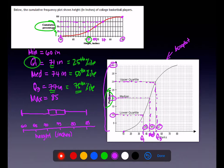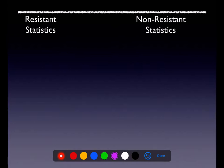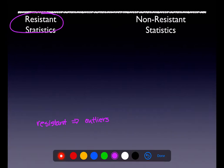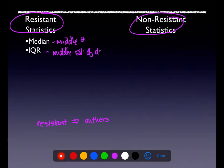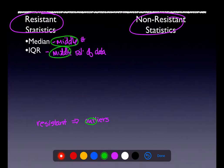You could take this information and make it into a box plot. Moving on, in terms of resistant versus non-resistant statistics: when something is 'resistant' in stats, it means outliers don't affect it. The two statistics not affected by outliers are the median and the IQR — the median is the middle number, and the IQR is the middle 50% of your data.